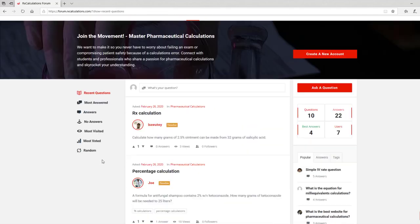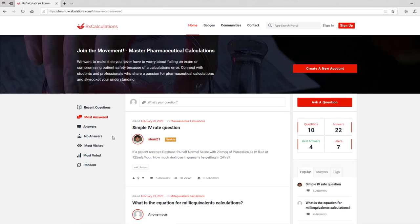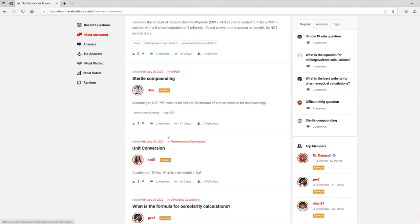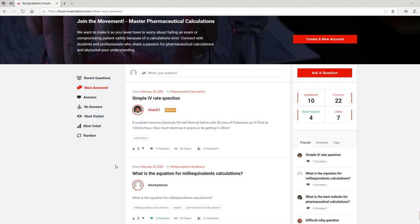The next tab is Most Answered Questions. When we click on that, it allows us to see the question that has the most responses. Here we see there's a simple IV rate question that has five answers. Then as we scroll down, we see four answers, three, two, and so on. So if you want to see which question has the most responses — maybe that's a very hot topic — you can easily sort your feed in that way.